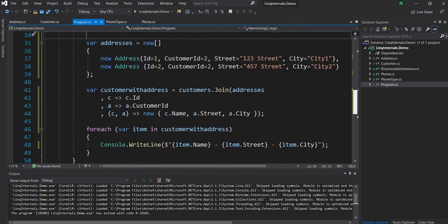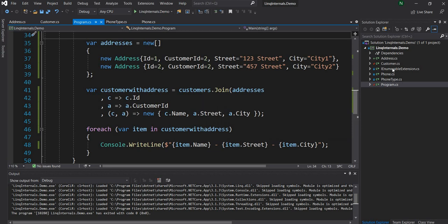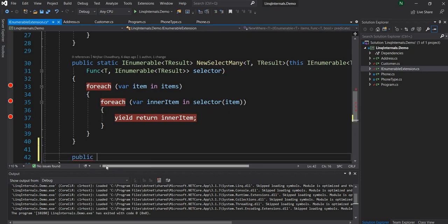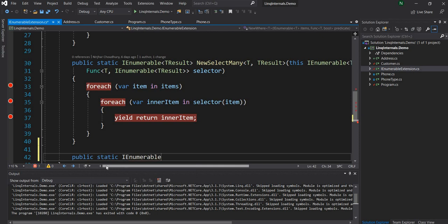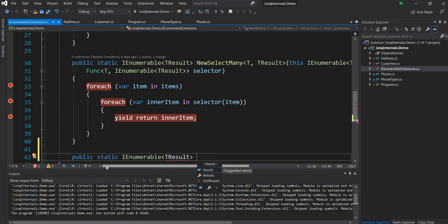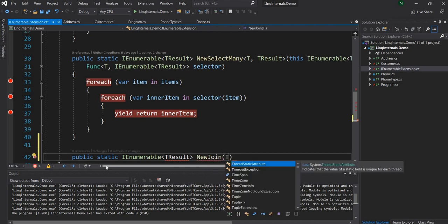As we've seen, there are multiple things in play. The JOIN has four types it takes: one is the type of the outer array, the second is the type of the inner array, the third is the type of the key on which we are going to do the join, and the fourth is the type of the return. So now I'll go back to my IEnumerableExtension class and create a new method. Let's start with public static and it's going to return IEnumerable of TResult. We'll name it NewJoin and it will take T as the first type and TH as the second.